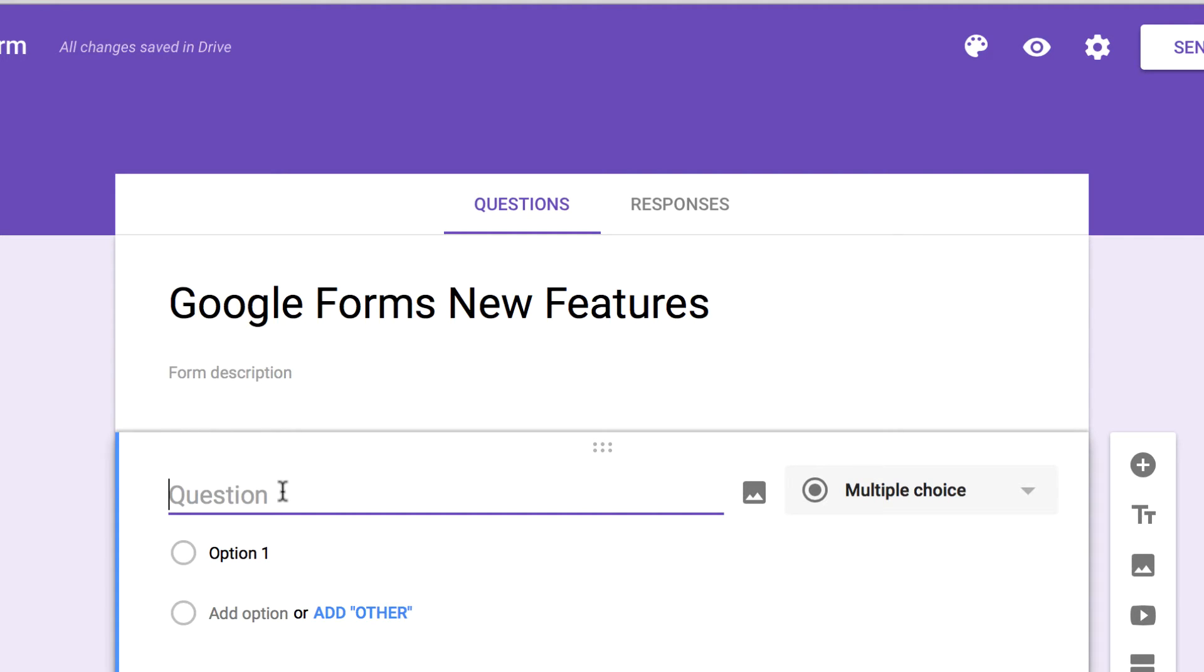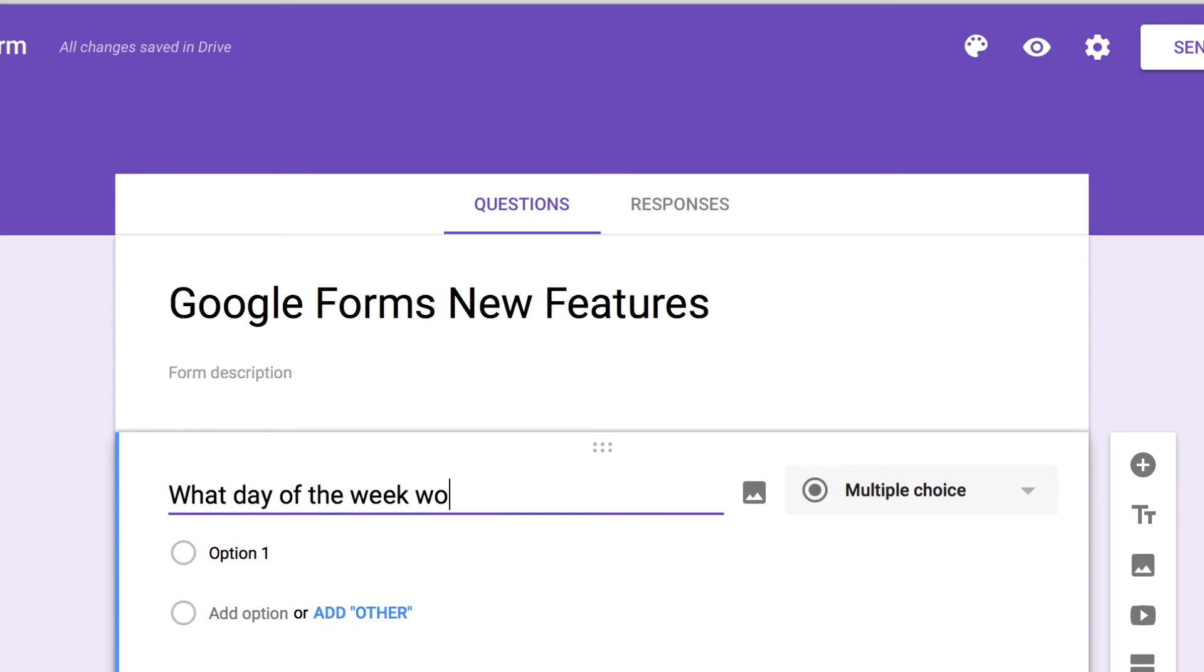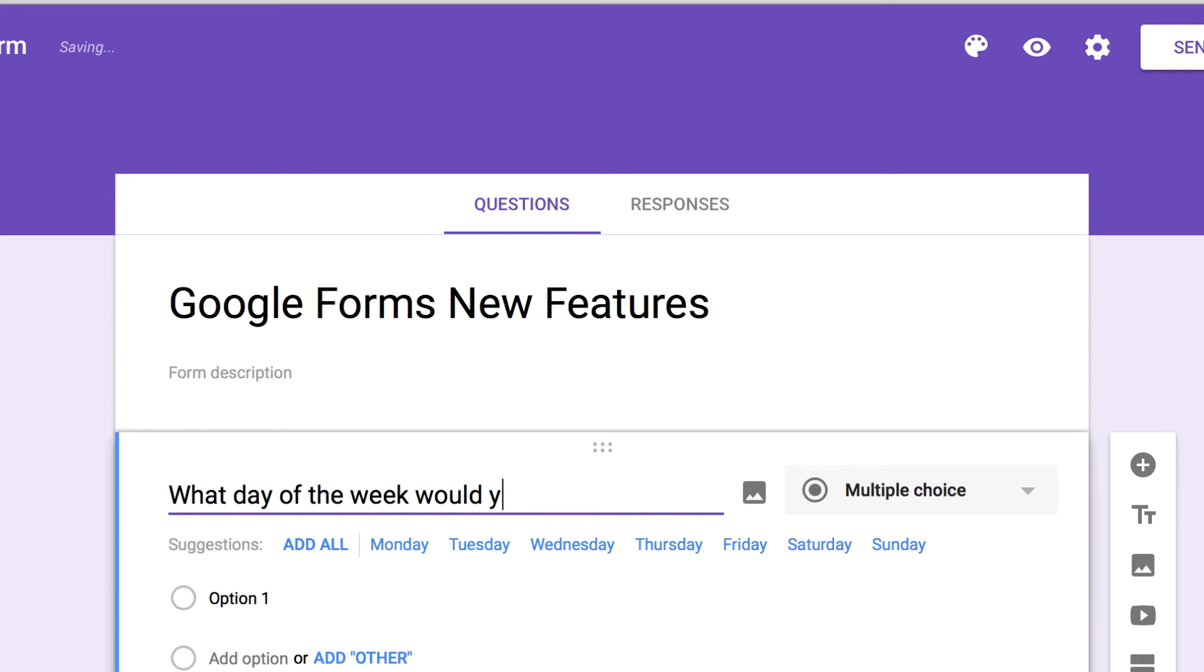So let's take a look at an example of what I'm talking about. Let's look at a very common question type: a question asking what day of the week people want an activity to take place on. So let's say we're scheduling a team movie night. We can type our question into Google Forms.